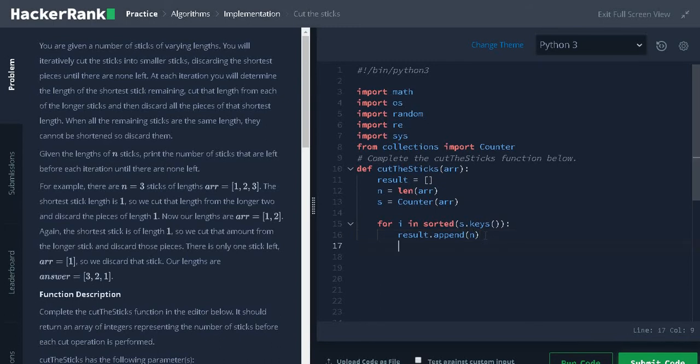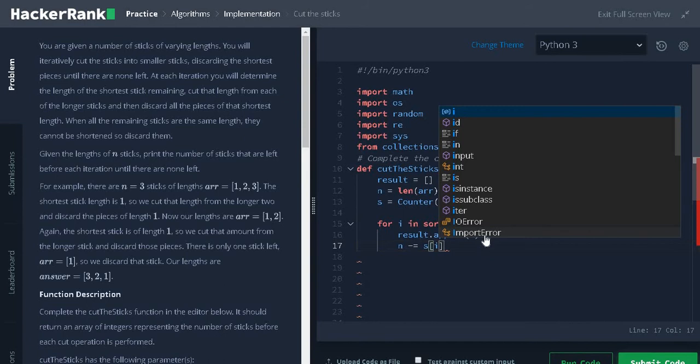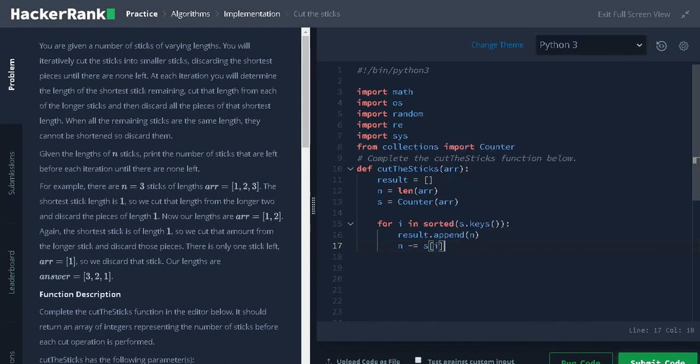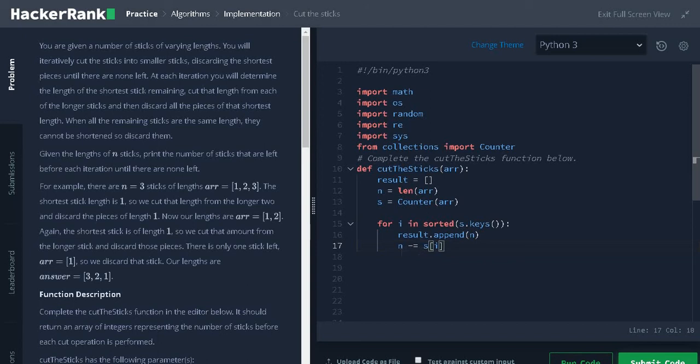After that, we need to remove the shortest stick for that n minus equals s of i. So i will be the shortest stick, s of i will give the count of the shortest stick. We will discard them. If we discard the shortest stick, we will get the remaining sticks from n.